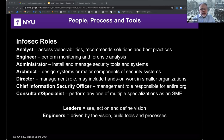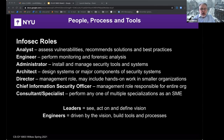Leaders are people that see, act on, and define the vision. Engineers are driven by the vision and build tools and processes. A typical staffing ratio of 100 to 1 is what I've seen published for developers to InfoSec headcount. So if you have 400 developers, you would have 4 InfoSec headcount. That ratio is going down with automation, to maybe 60 to 1 in some organizations.